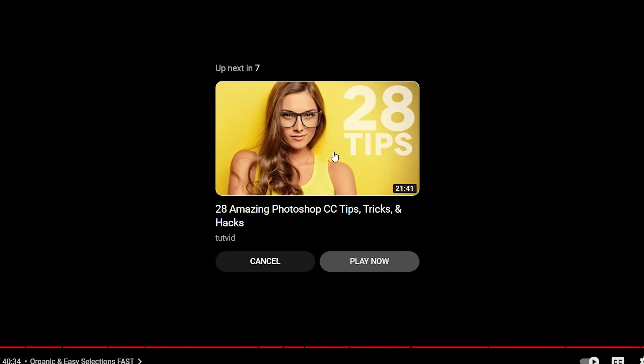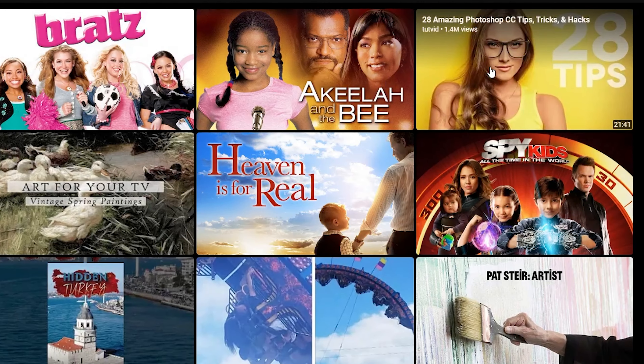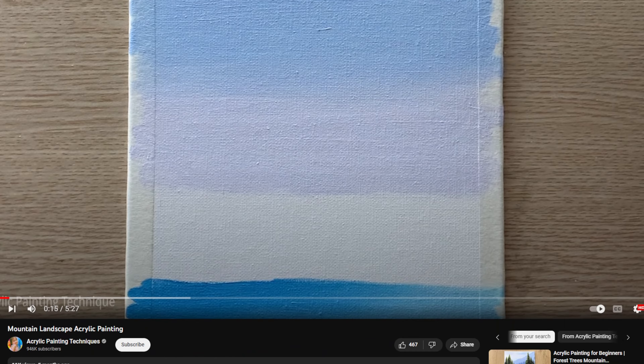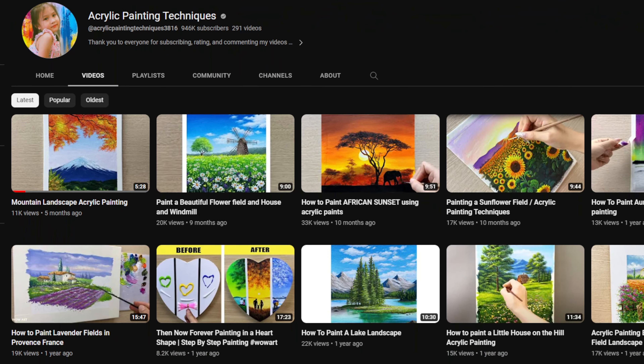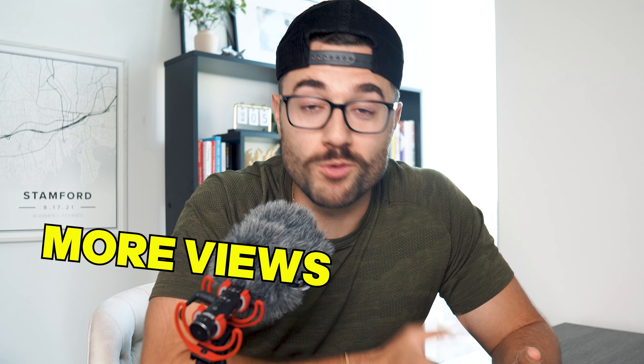This also does something for the algorithm. The viewer has already watched a video from you, so they trust you. When a video of yours is suggested to them, they're more likely to click on your video than anyone else's. The algorithm loves this because when people are spending more time on your videos and your channel, that tells the algorithm to keep showing your videos to more people. It's literally a cheat code for getting more views, more subscribers, and getting the algorithm to love you.